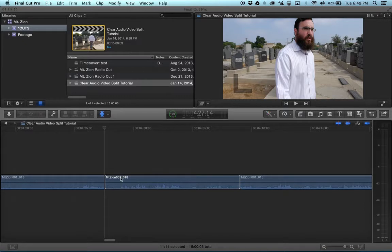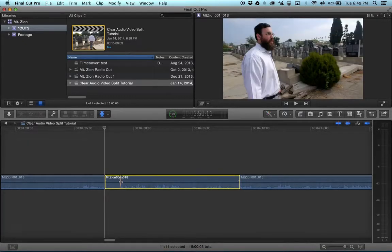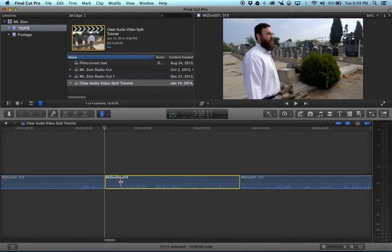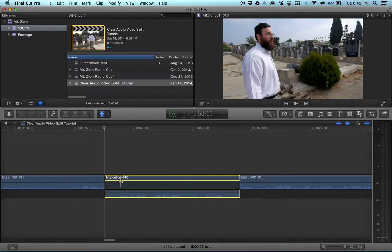So what it is, is when you are slipping clips in FCP,